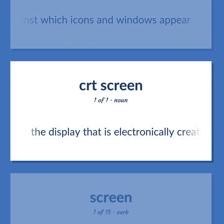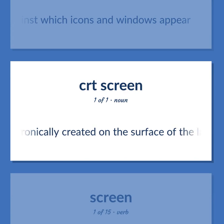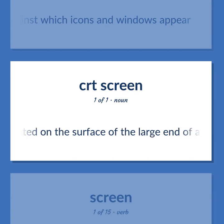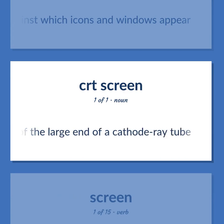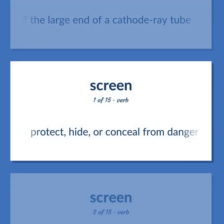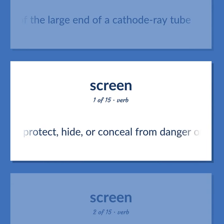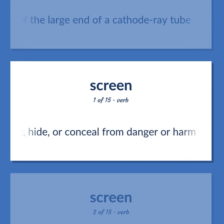Screen: the display that is electronically created on the surface of the large end of a cathode ray tube. Also: to protect, hide, or conceal from danger or harm.